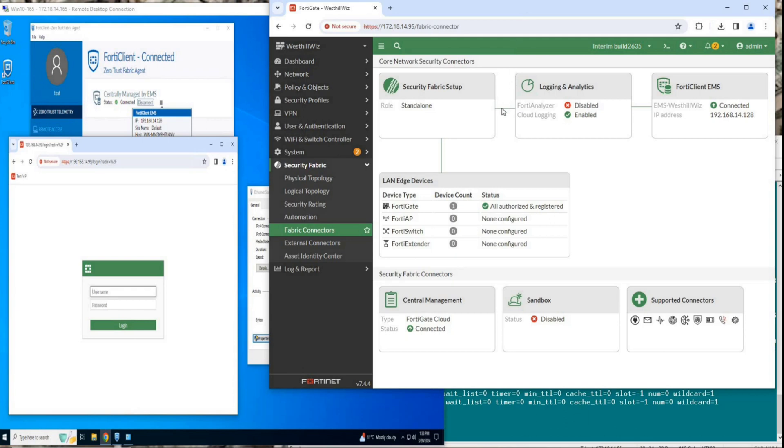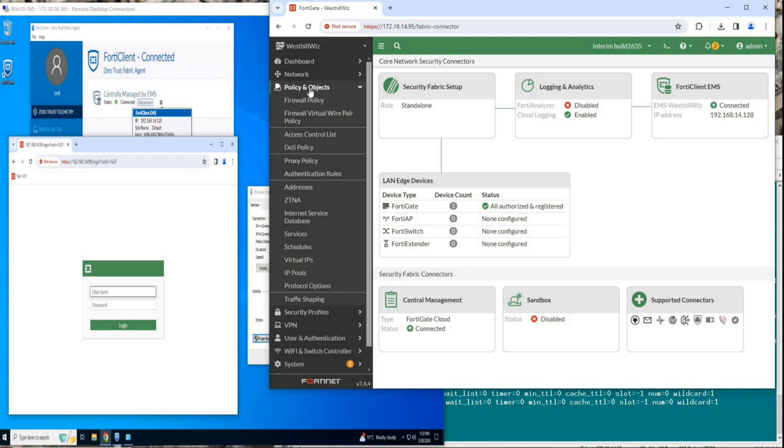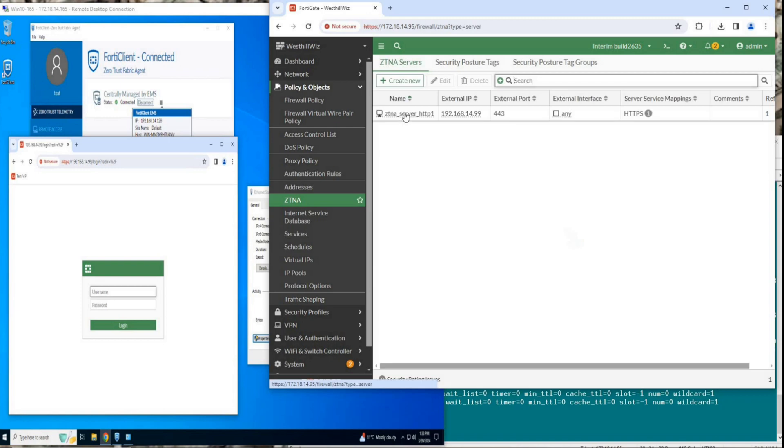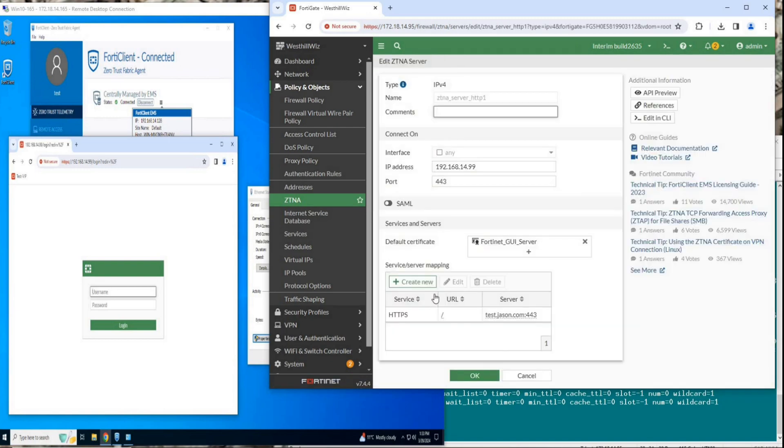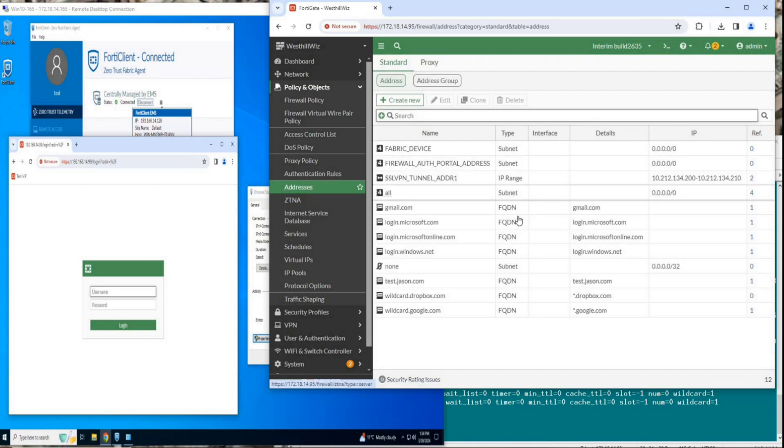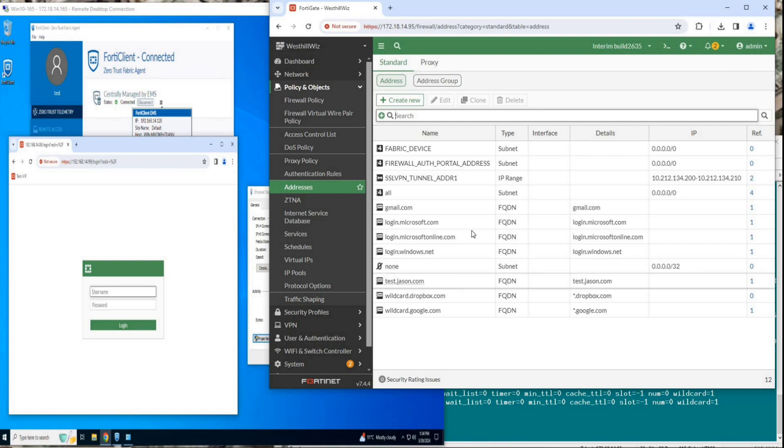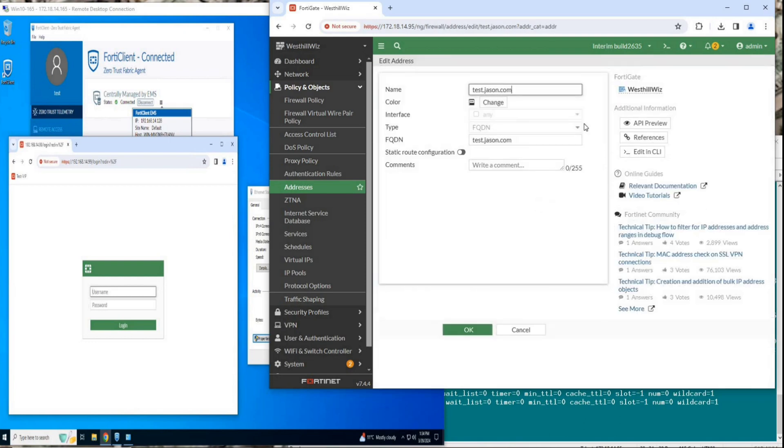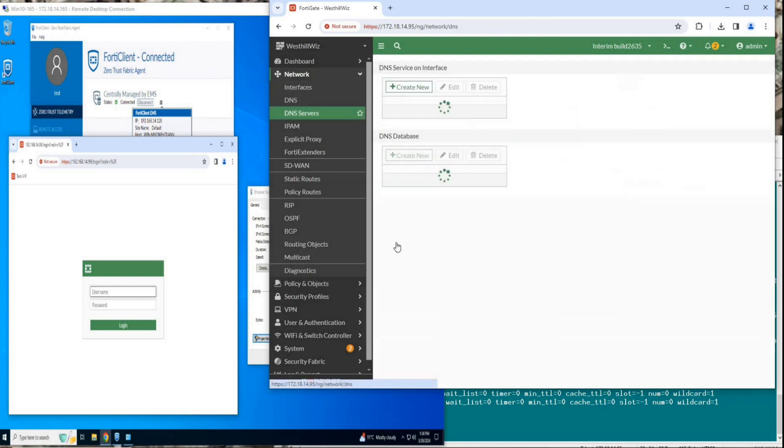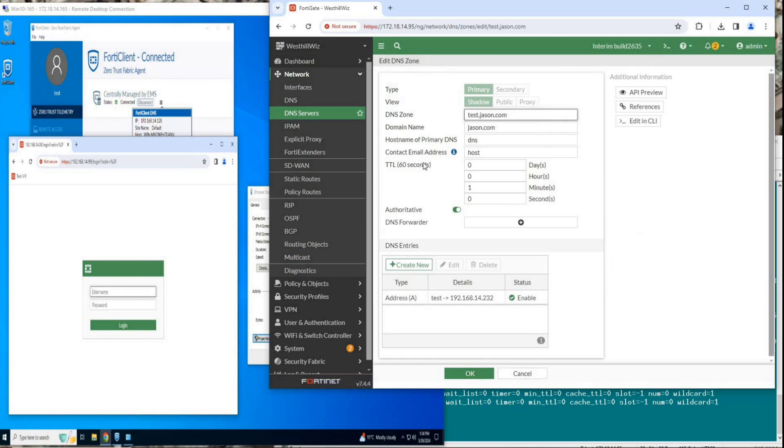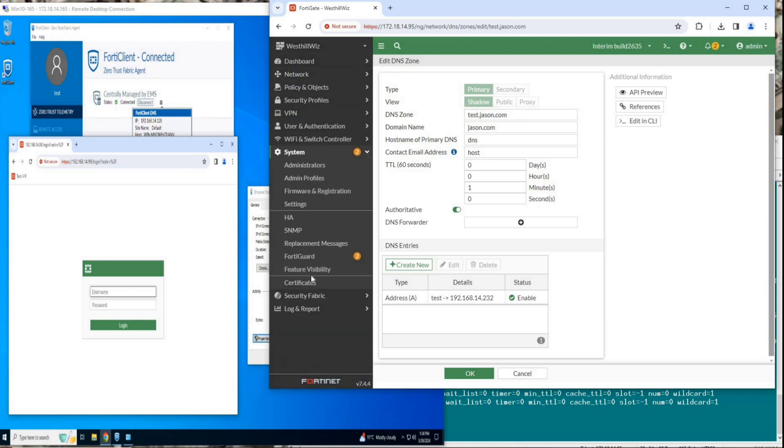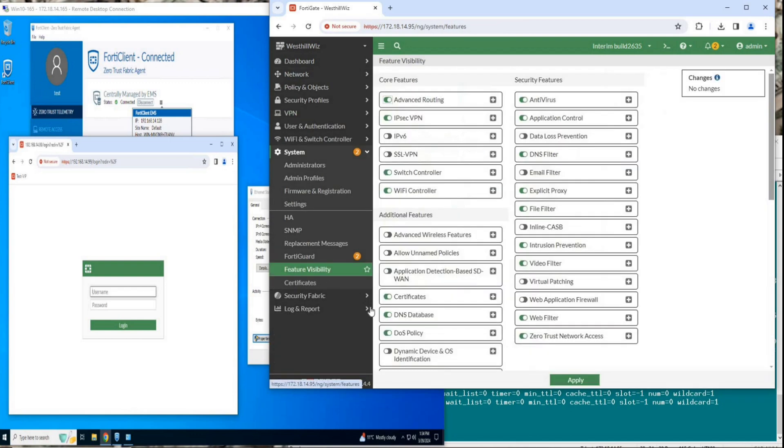If you prefer using GUI, you can view or configure it on the following pages. Here is the configuration of the VIP and Access Proxy. A fully qualified domain name type firewall address is defined. You can also enable the DNS database and explicit proxy options in the system's feature visibility settings to configure on GUI.